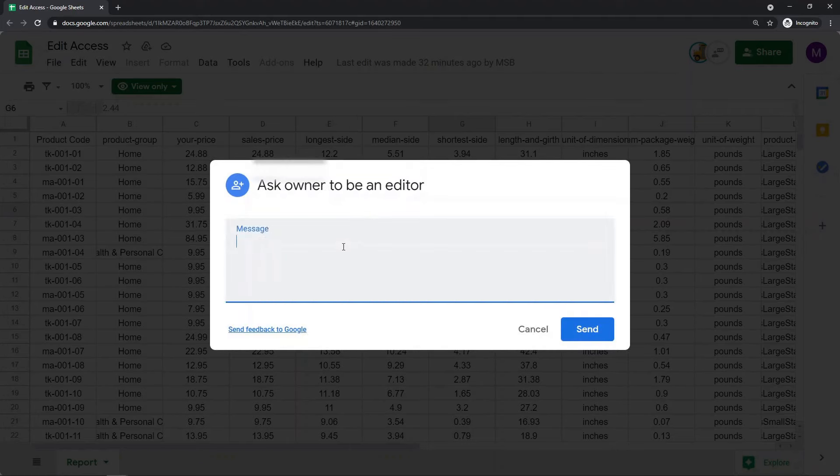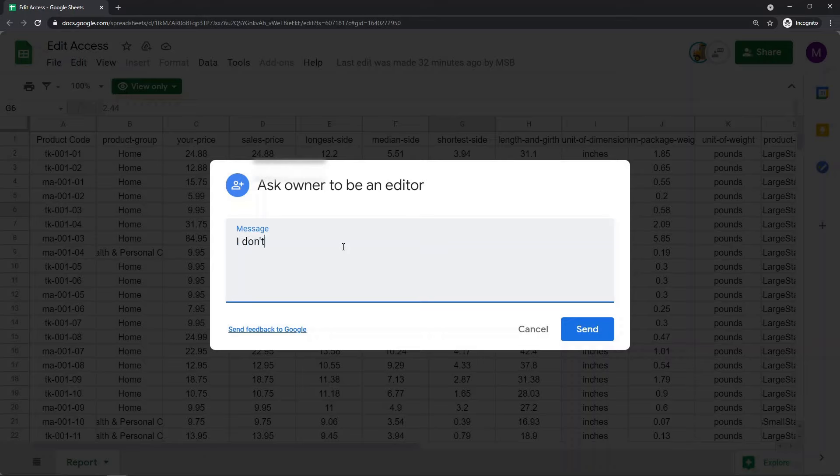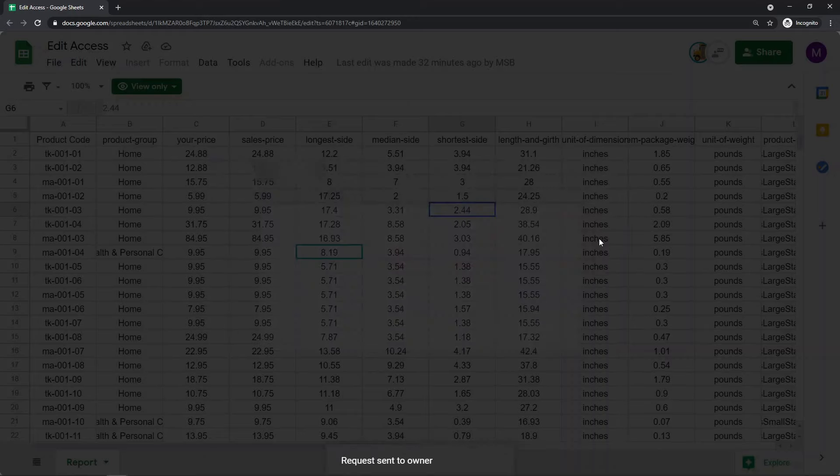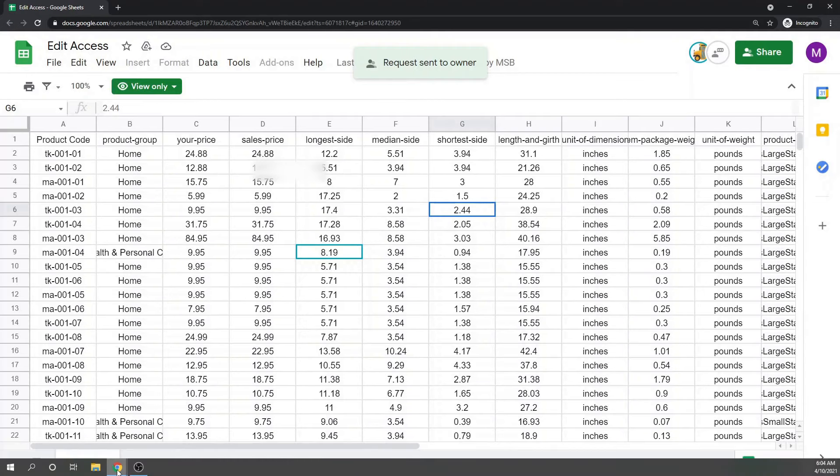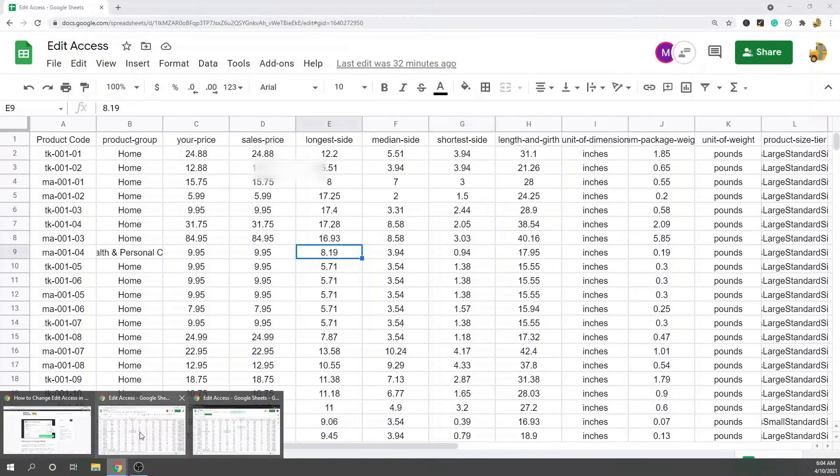And then from here you can type a message like 'edit access please give me access,' and then you could send that. It would send a message to the file owner and if they wanted to give you edit access they could.